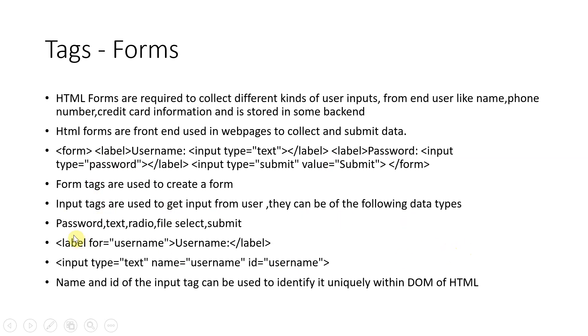So you use form tags to create a form, input tags are used to get the input from the user. There are various data types: password, text, radio, files, select, submit.